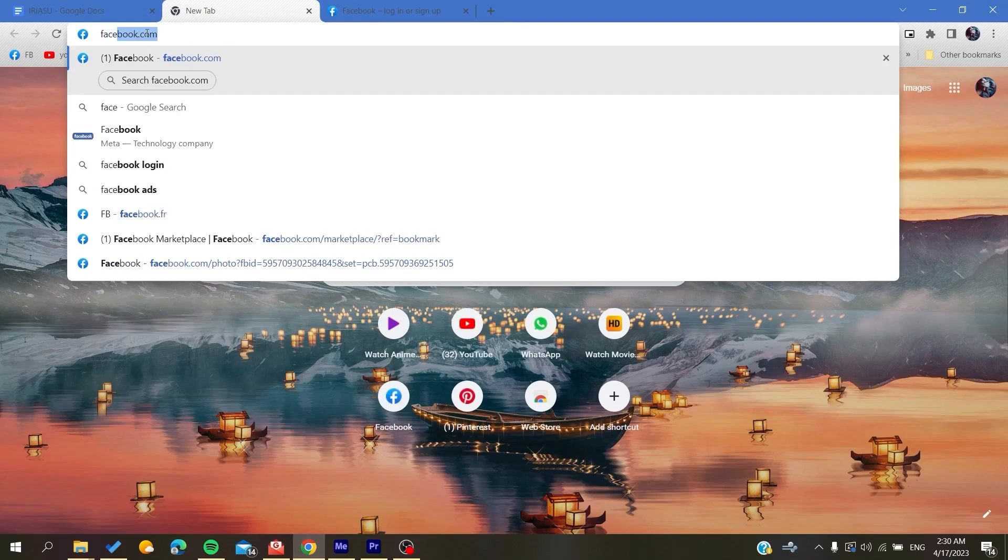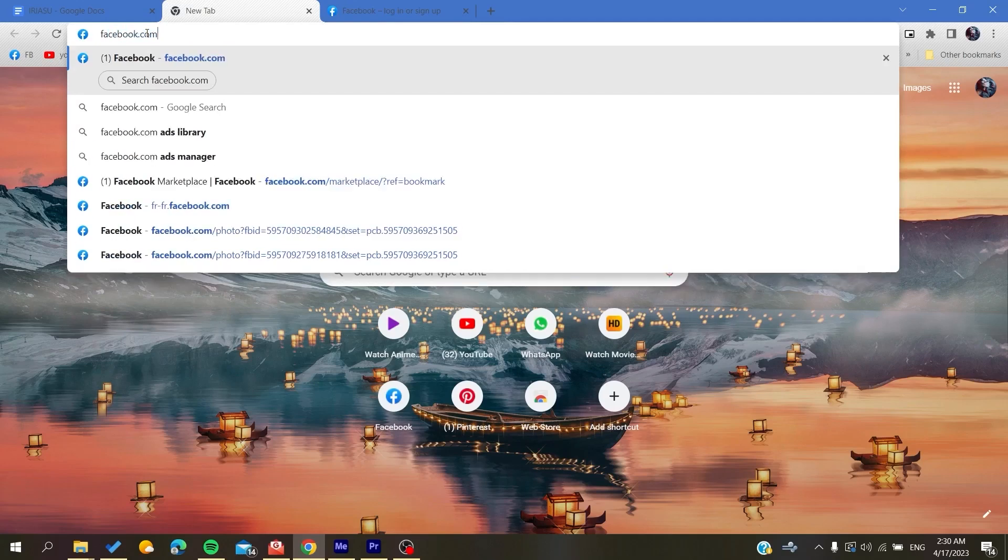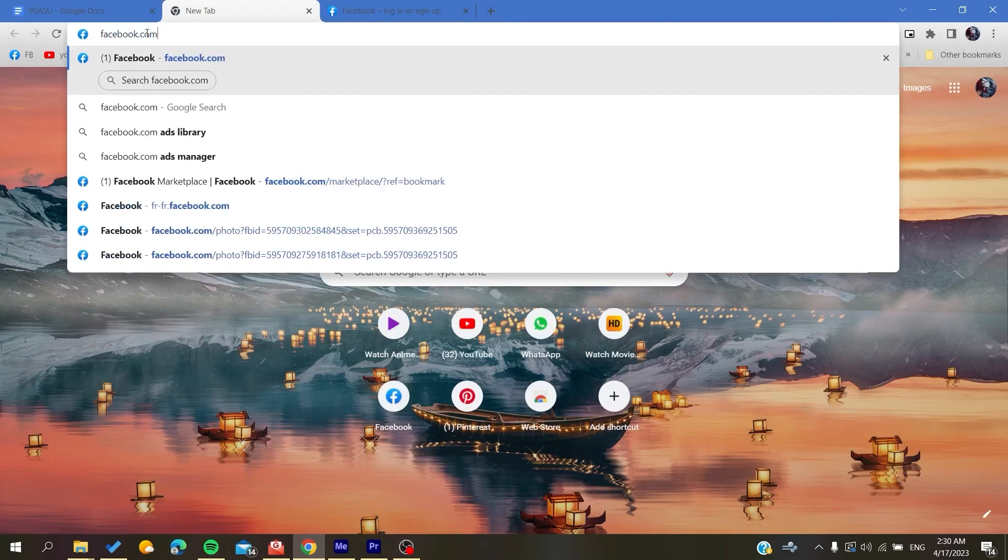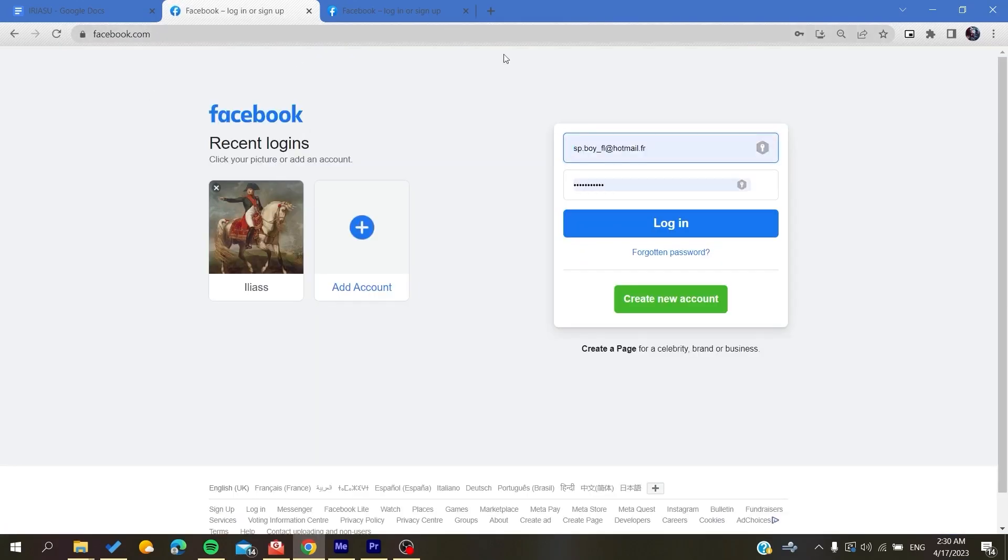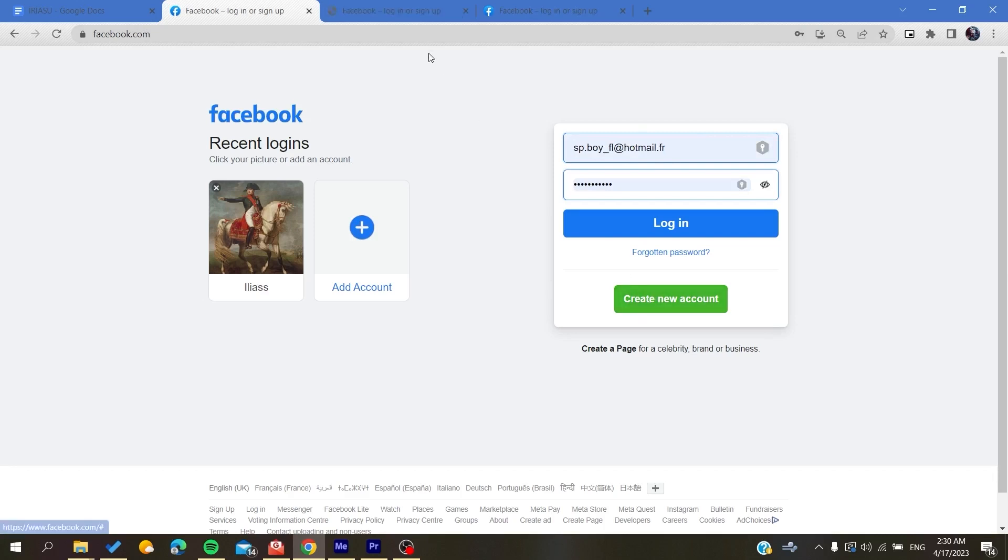Now you will need to create a Facebook account if you don't already have one. To do so, click Create New Account and it will take you to the new account creation page.